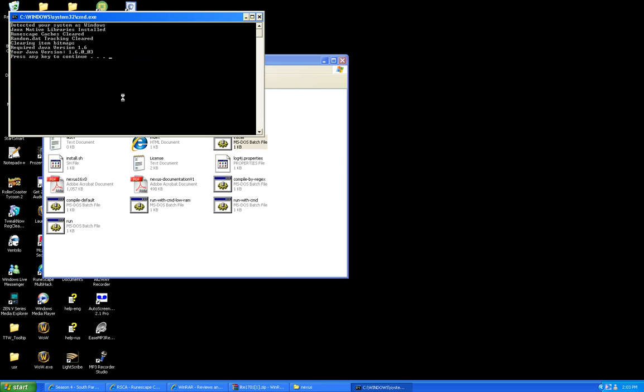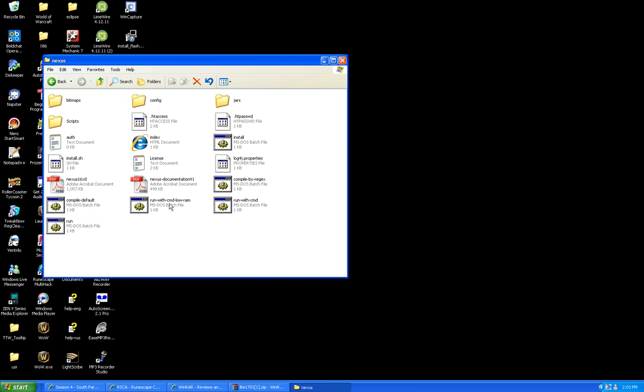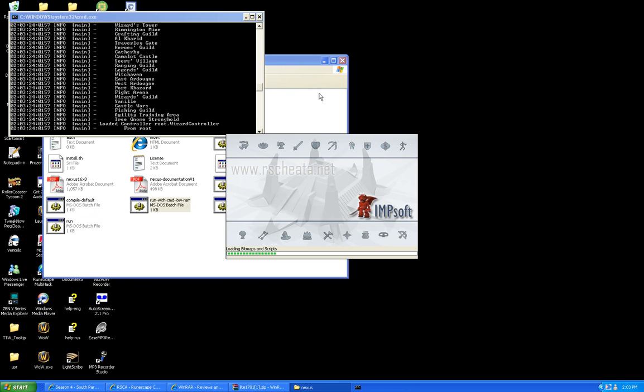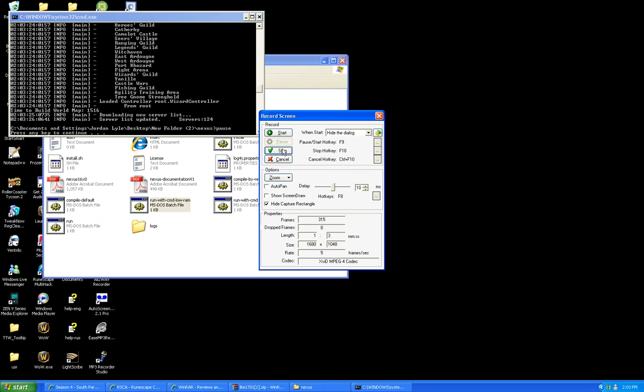Open up Nexus, then go to Install. Once this is finished, you should have more options pop up. Click Run with CMD. I chose Low RAM, and that's it.